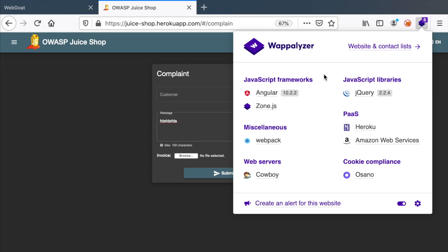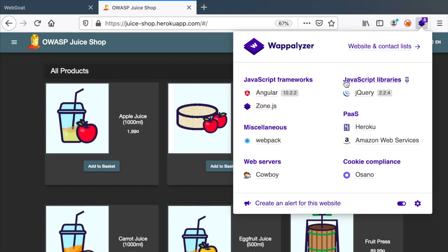JuiceShop is using Angular in the front-end, Heroku as a platform as a service, jQuery with the version. So using this extension, I'm able to get a glance at which technologies are being used for a particular web application.